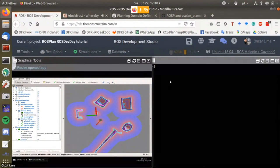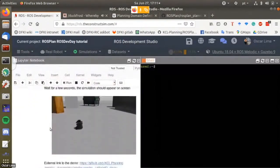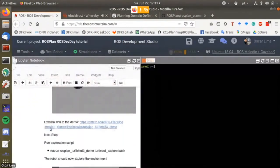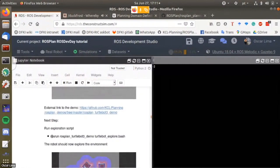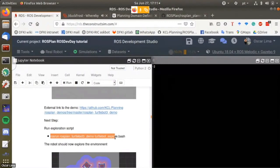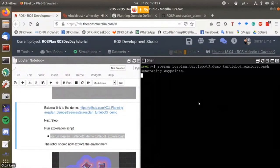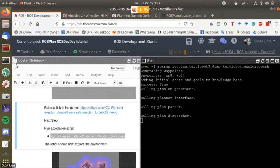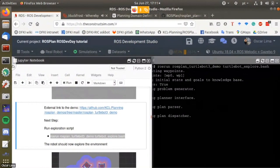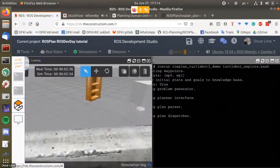Afterwards we're ready to launch our simulation. The next step is to run rosplan turtlebot3 demo explorer.bash. When you do that, a lot of services are being called and rosplan is calling all the pipeline, so the robot starts moving.